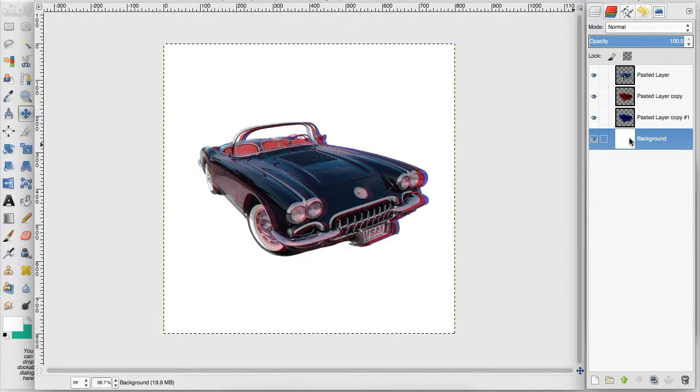And there you go. A super simple way to make it look like your image has a 3D effect on it.